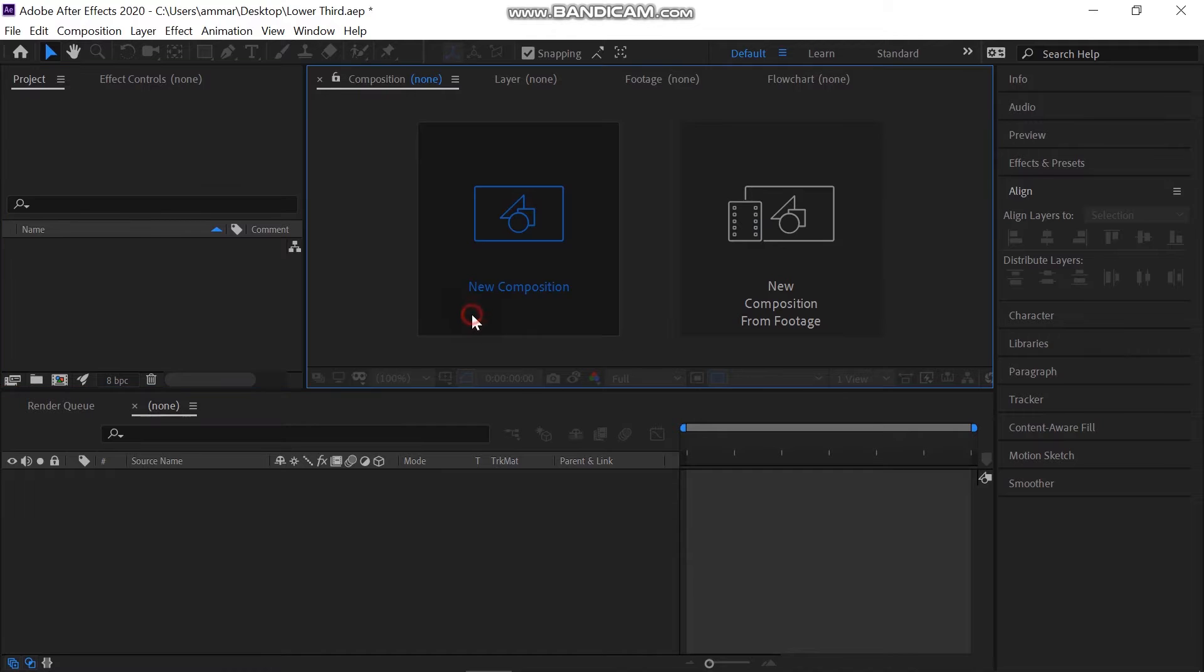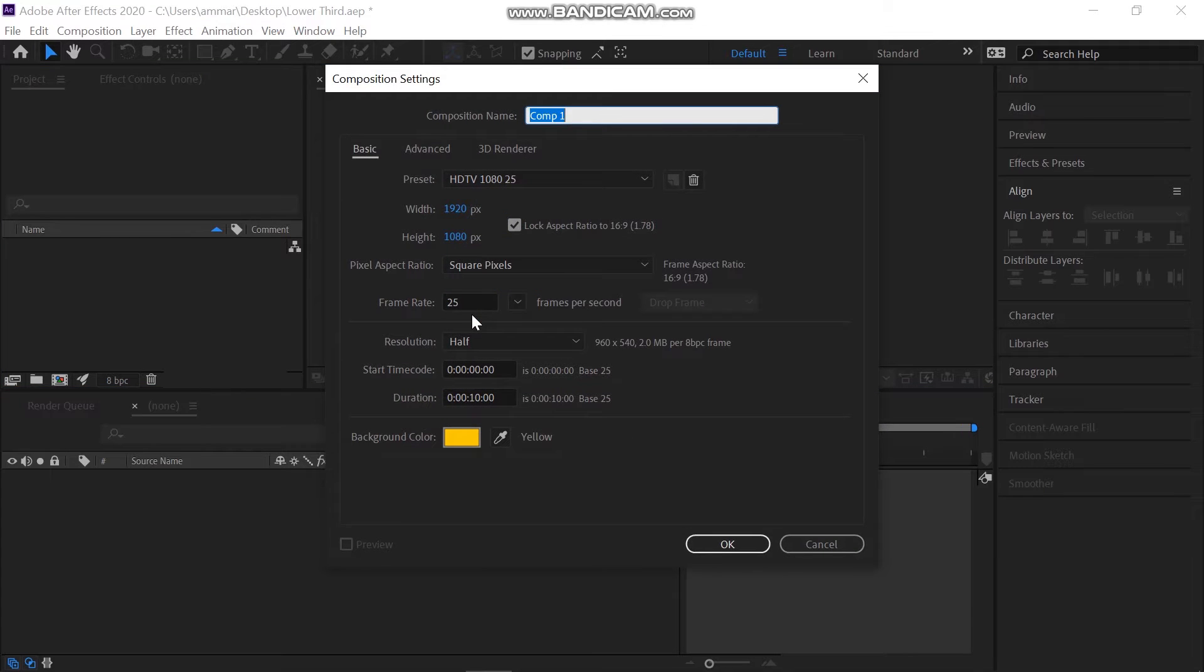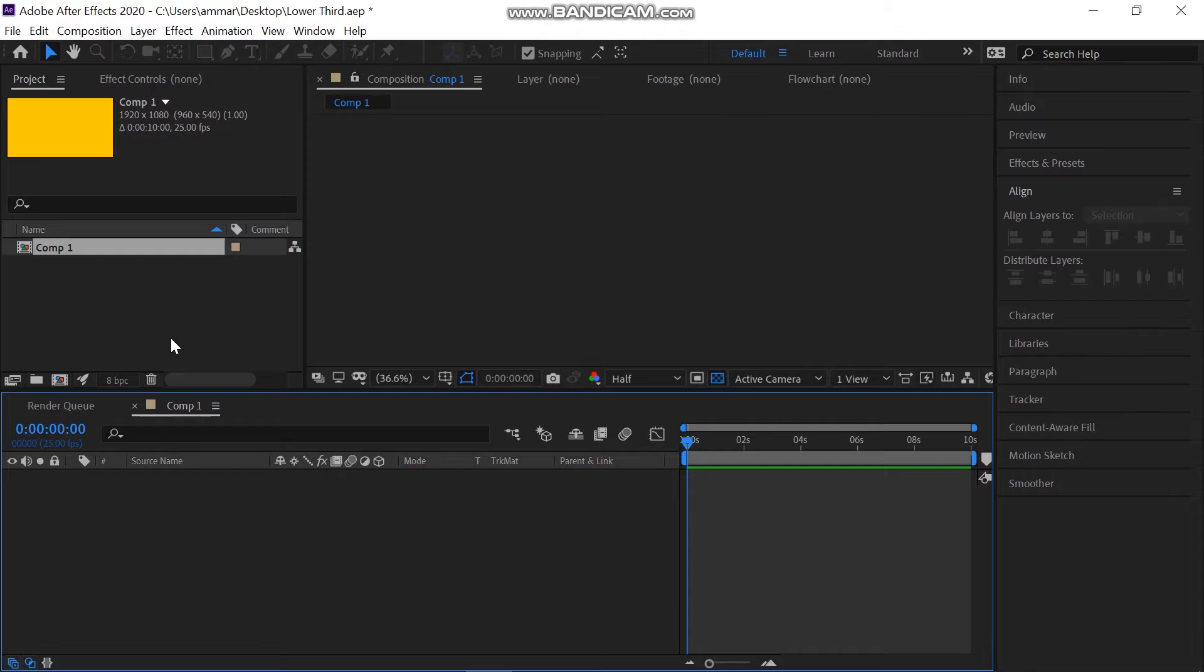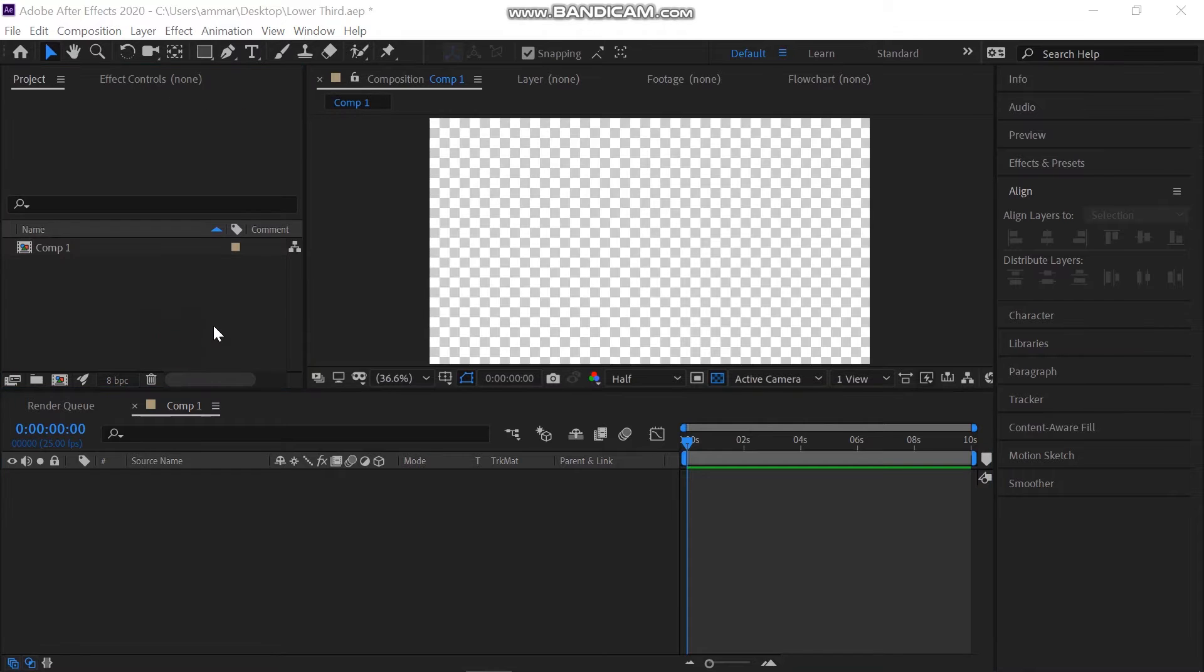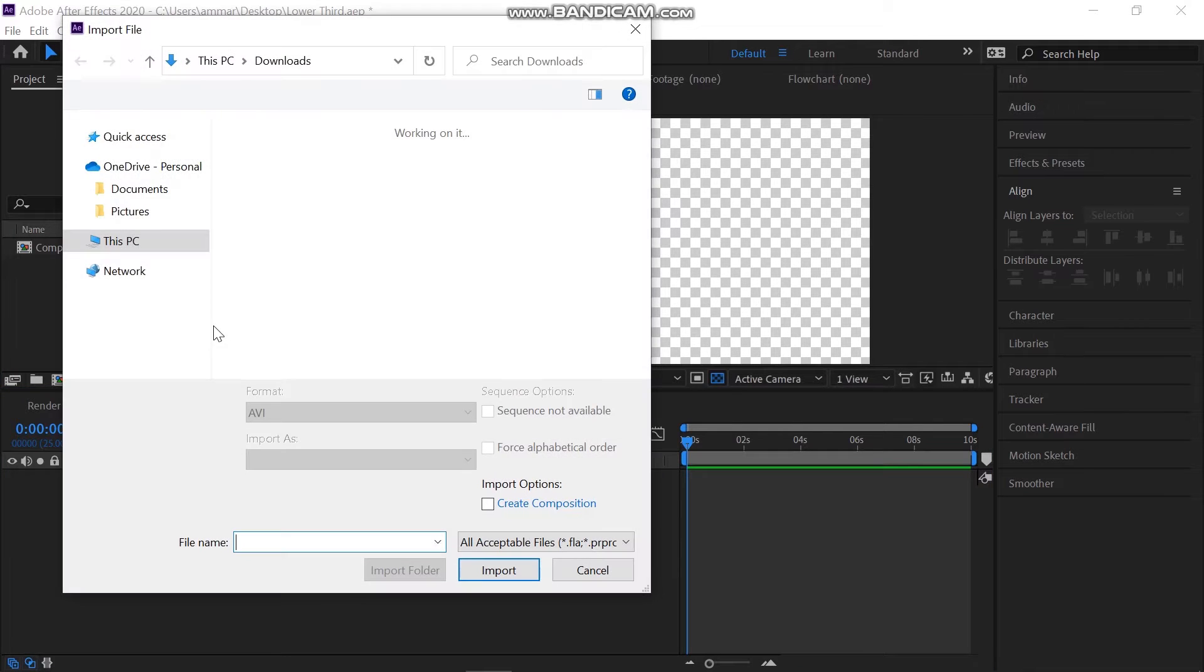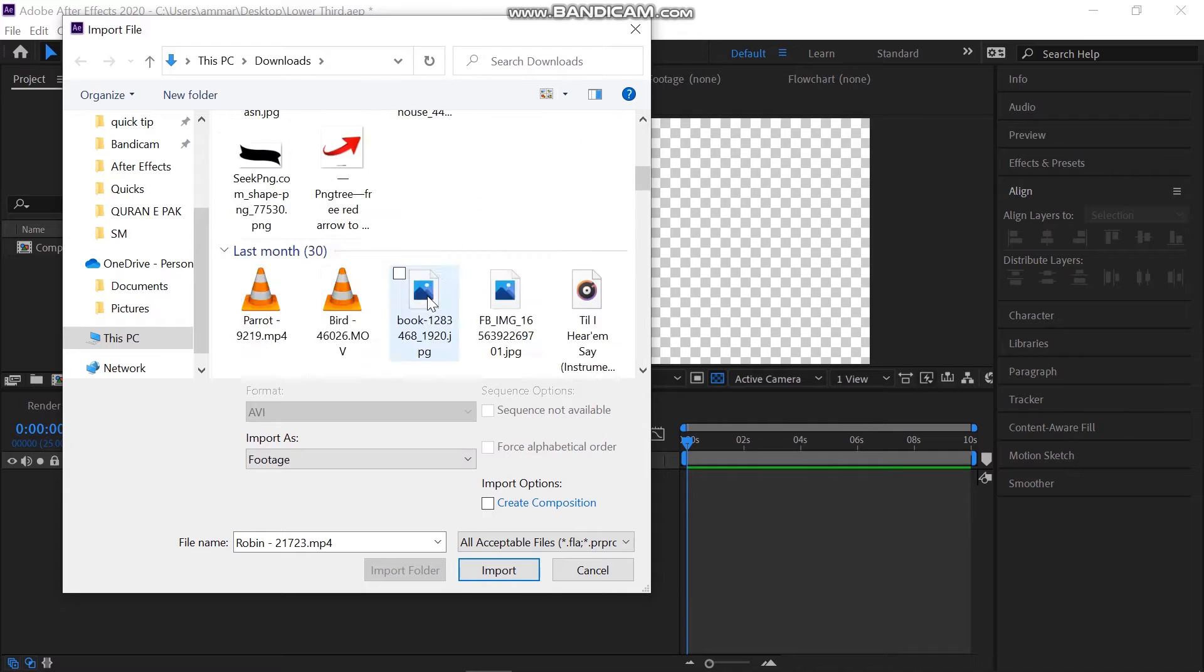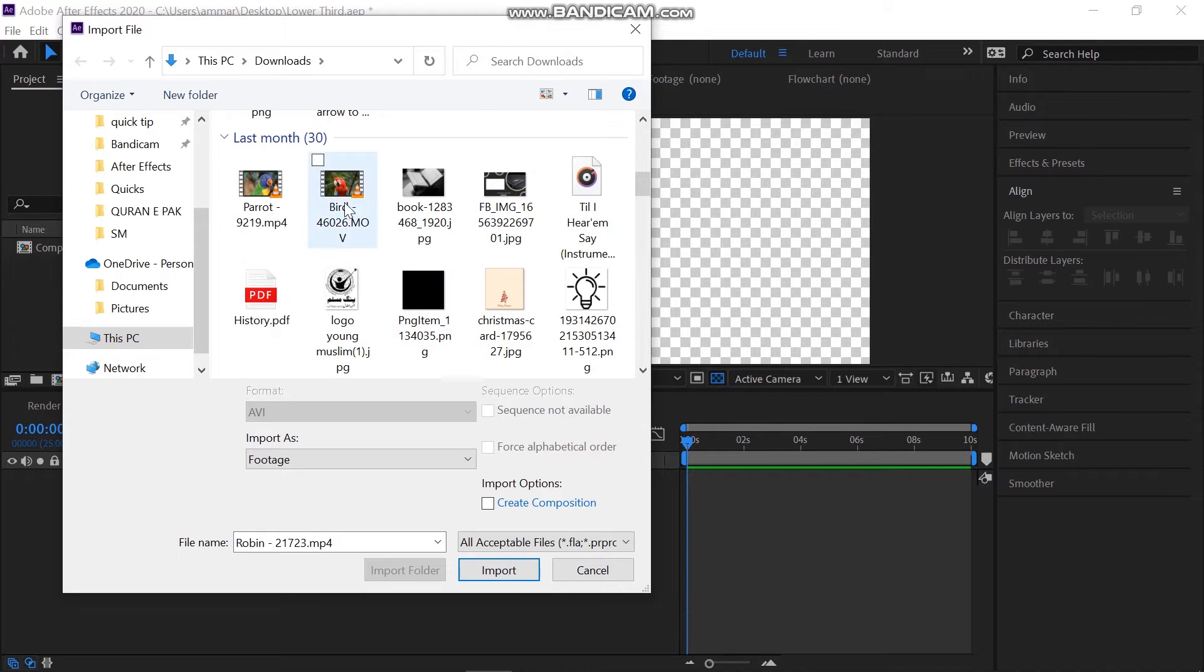As usual, I will make a new composition of a standard size of 1920x1080 pixels. Select 25 frames per second. Also, adjust the time and color and hit OK.